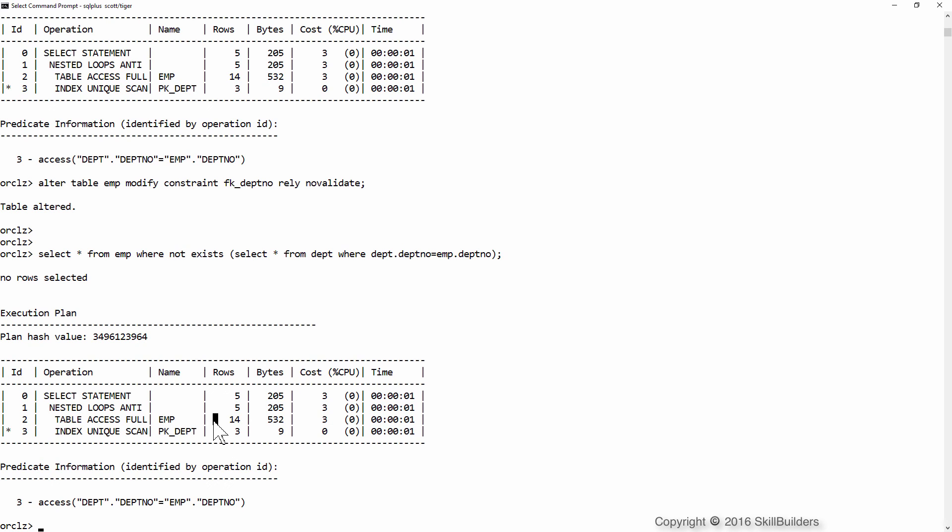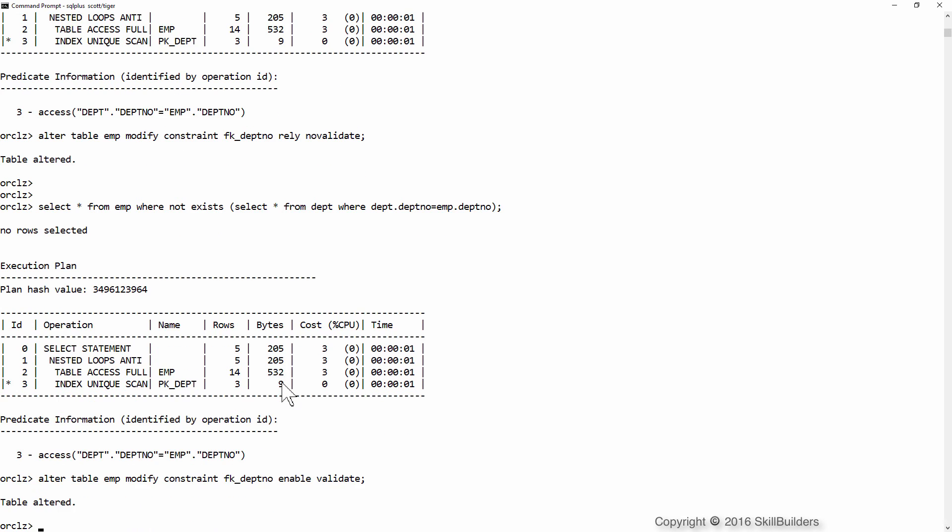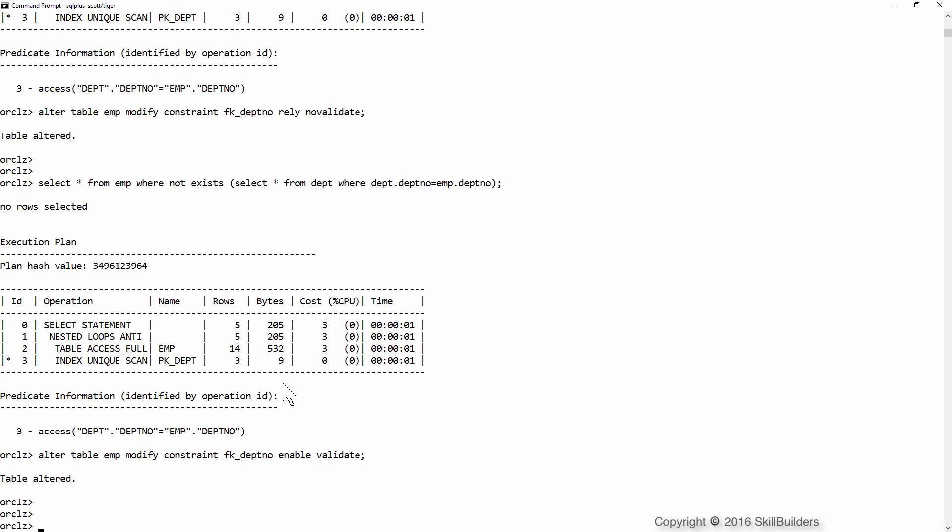So that should be a simple example of why you need your foreign key constraints. It's not just about data integrity. It's about letting Oracle develop better execution plans. So before we proceed further, I'll just put the constraints back in the state it should be, which is enabled and validated.